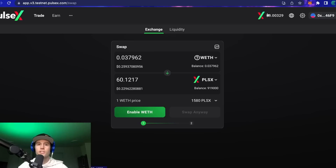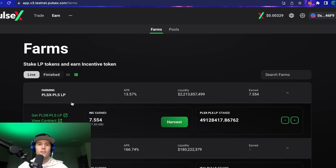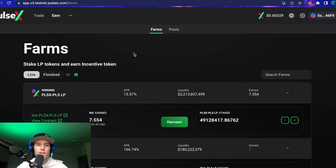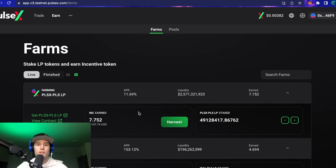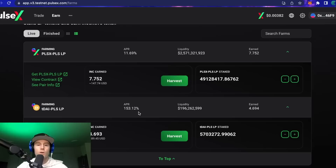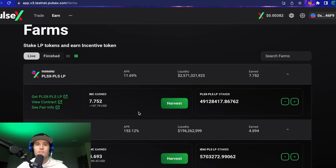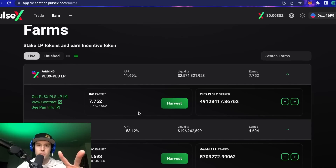Thank you so much for watching, I hope you have a great day. We'll catch you soon in another video — hopefully about liquidity providing and farming now that we have some prices on the PulseX exchange. There are a couple of different farms open and we're going to try those out in a future video to see what happens when you farm with bigger amounts of liquidity. Stay tuned and have a great rest of your weekend!